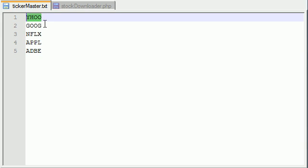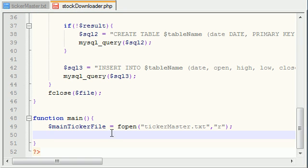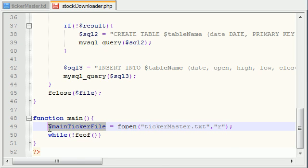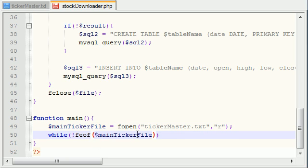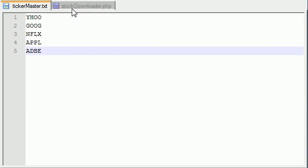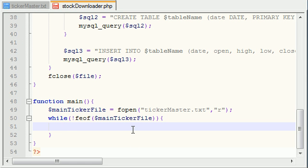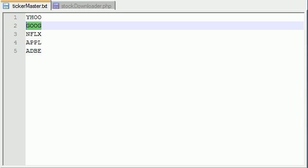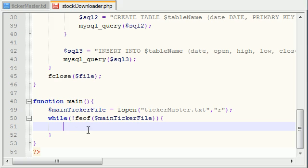Just like we did in the file-to-database script, we're going to read each of these lines one by one, because each line is a different company and each company deserves its own work. Remember how to do this? You use while feof — that's f-e-o-f — and as a parameter you pass in the file object, main_ticker_file. This is basically going to loop through until you get to the end of the file.